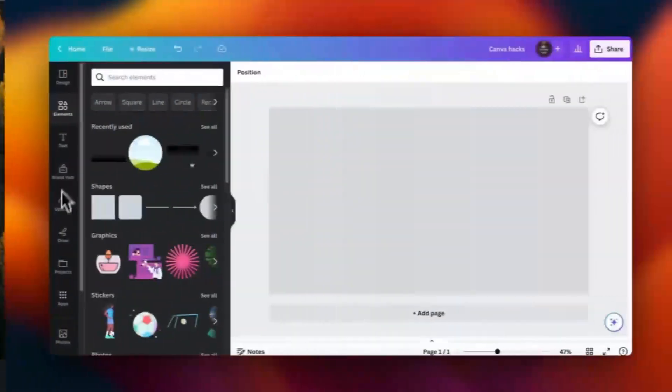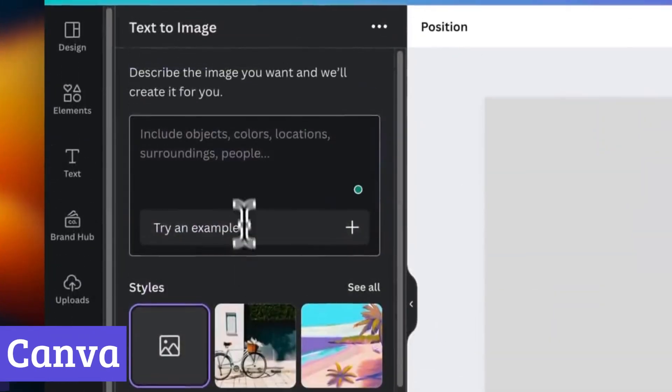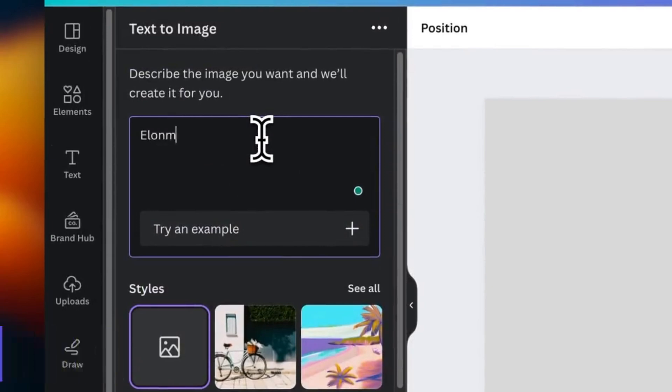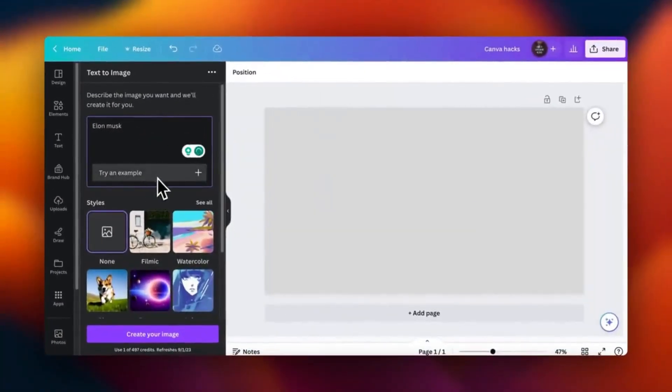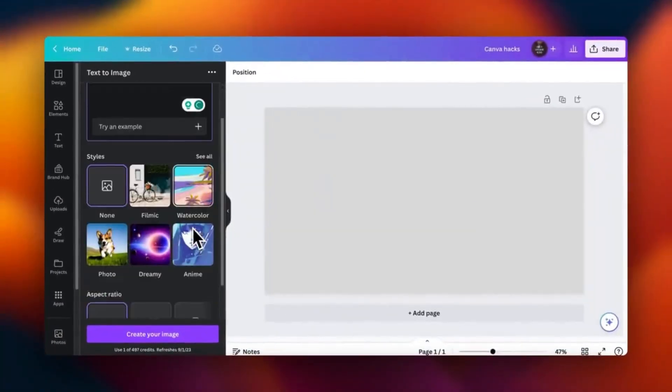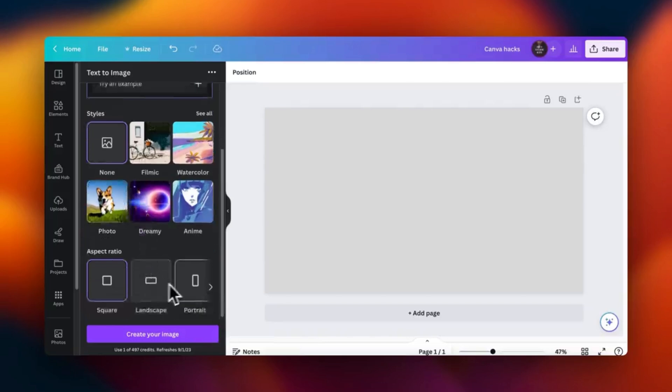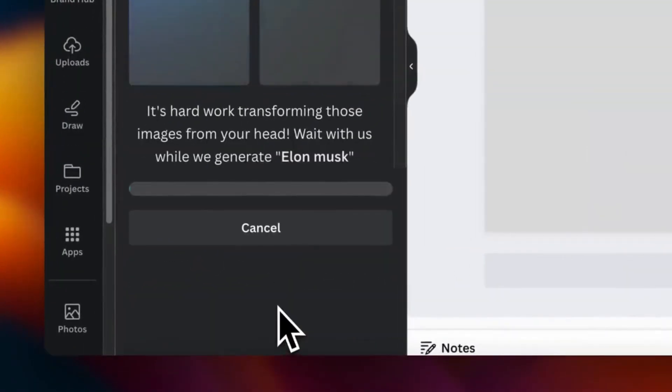Number 6. Canva is your go-to free photo editing software that feels like a creative playground. With its intuitive drag-and-drop interface, it welcomes everyone from the design novice to the seasoned pro.